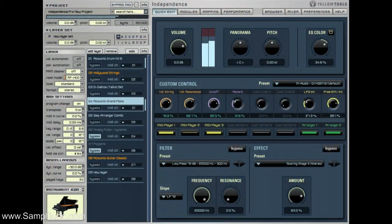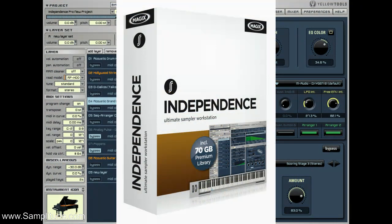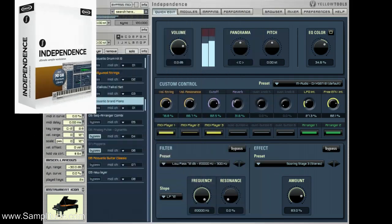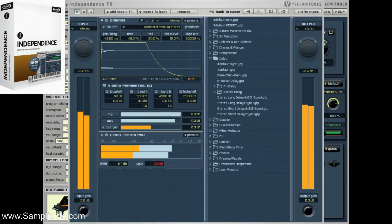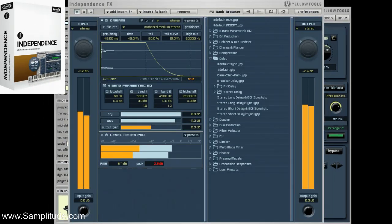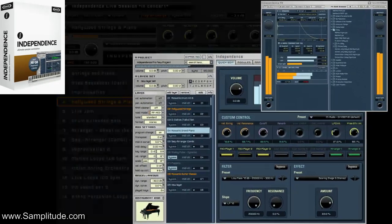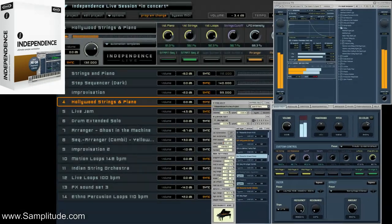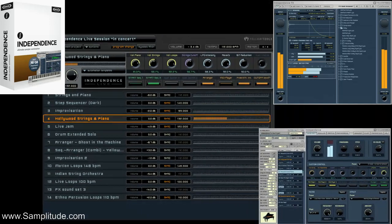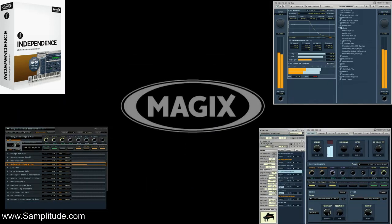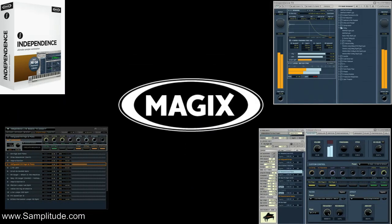Rounding out the new features in Pro X is the addition of Yellow Tools' Independence Pro Sampler and its libraries. Magix purchased Yellow Tools, and this is going to lead to perfect integration of this excellent sampler into SampleTube and Sequoia.